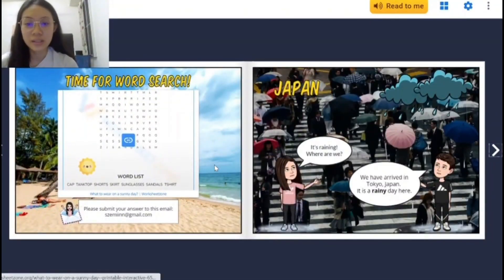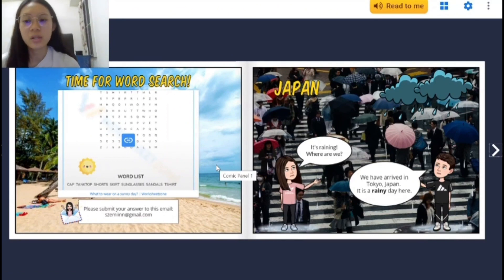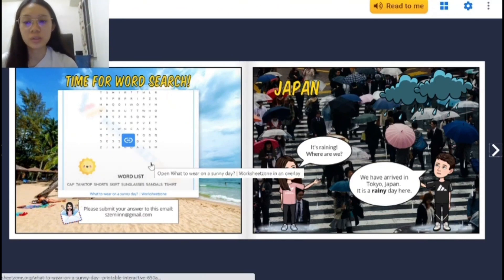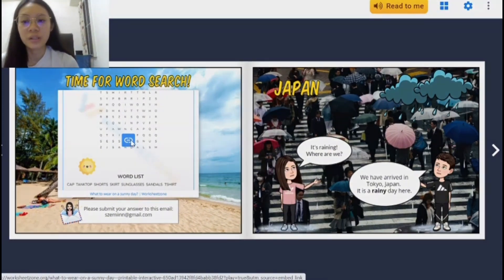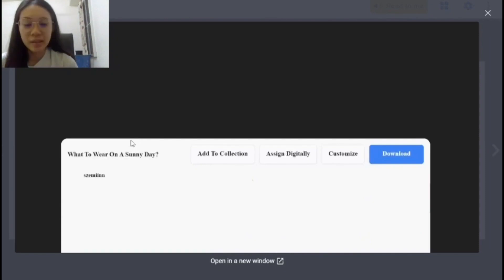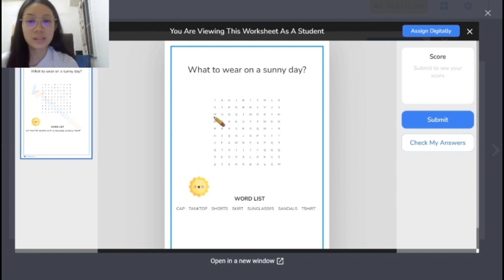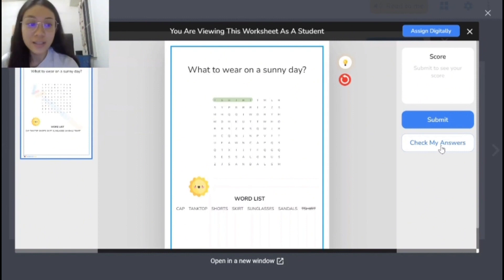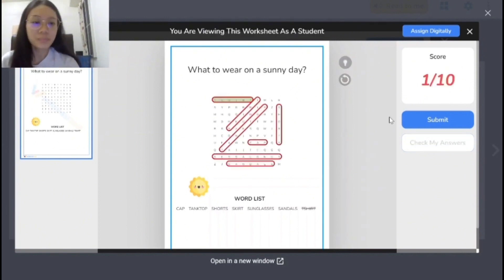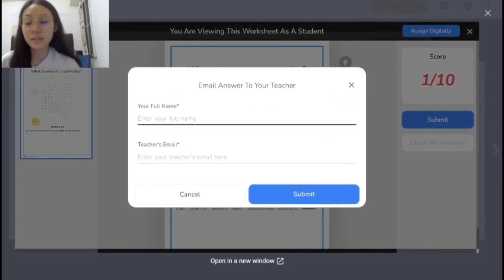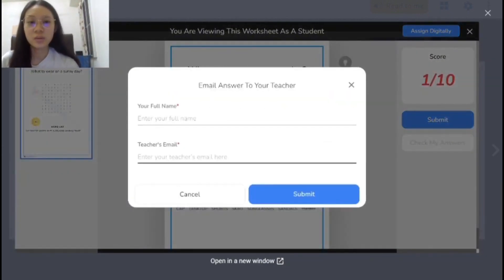There will also be activities for the readers to try out. For example, we have a word search activity that was created using Worksheet Zone. The readers can click on the link and it will bring them to the worksheet where they can start completing it. Once the readers are done, the good thing about Worksheet Zone is that they can submit their answers to the teacher by entering their name and the teacher's email, and the teacher will receive a copy of the worksheet.